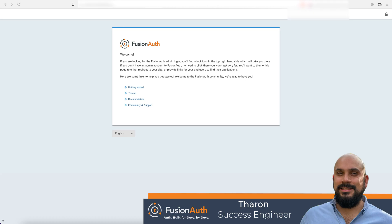Welcome to our short demo on how to add a login with Google button to your FusionAuth login page. Today we will show you how easy it is to configure a new identity provider.